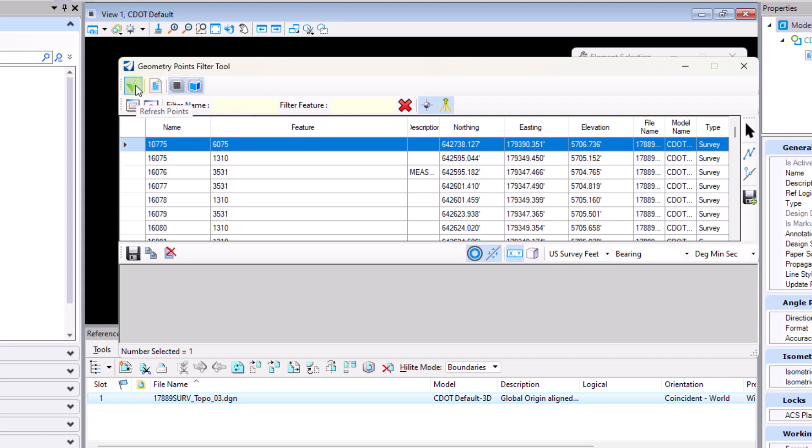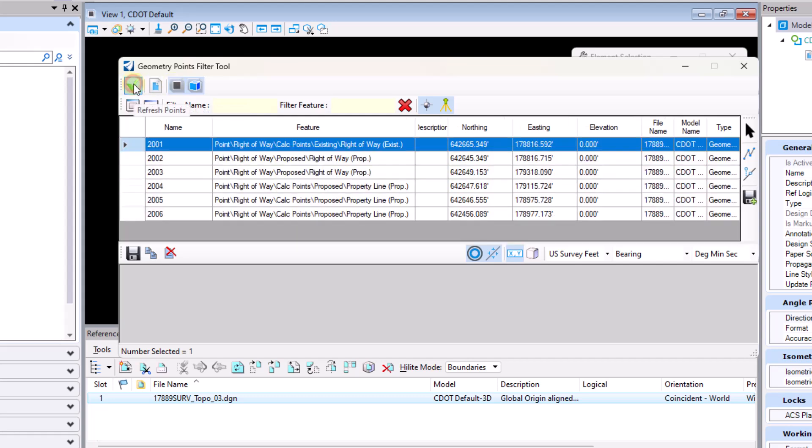So I'm going to go ahead and toggle off include references and toggle back on the 2D points here. There we go. So that's what the buttons across the top do.